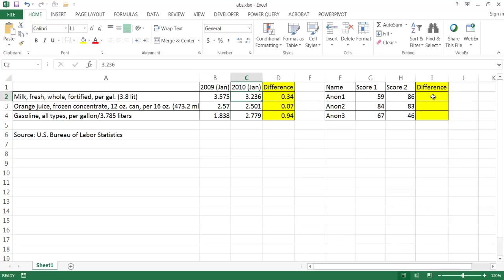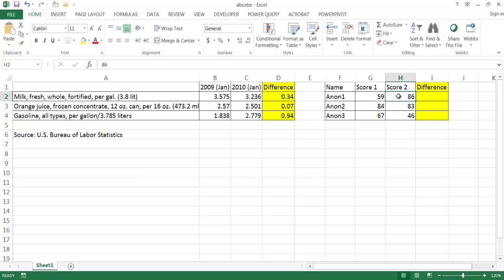But let's say we had an instance where we're looking at the difference of scores from a list of people. We don't really know if the first score is higher than the second score or lower than the second score. So they could really differ.